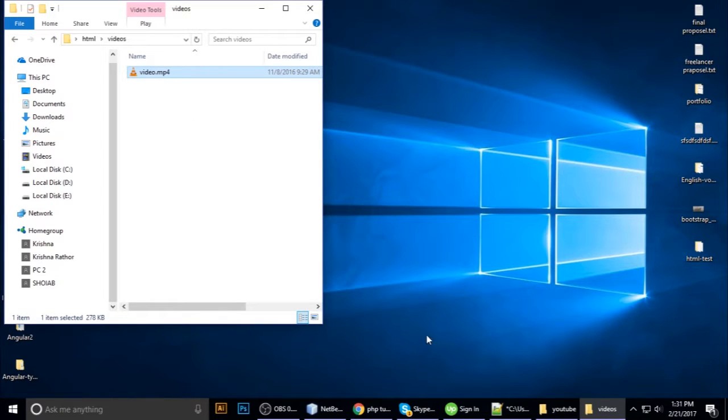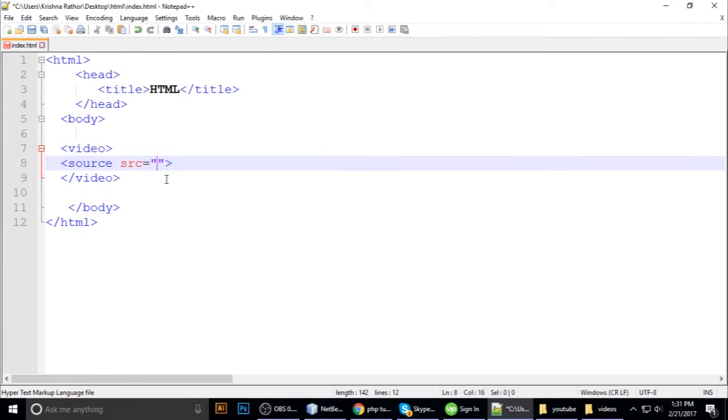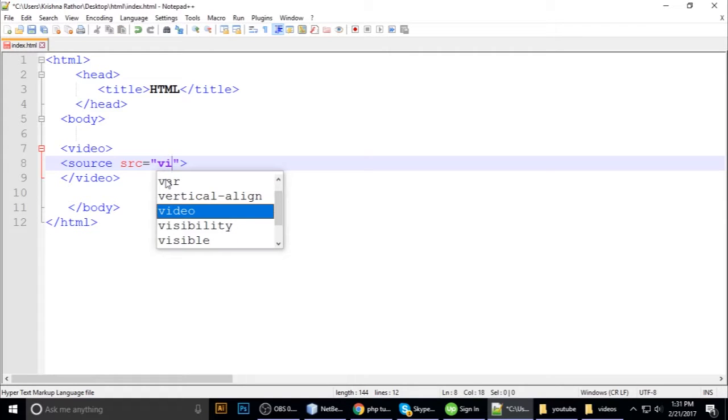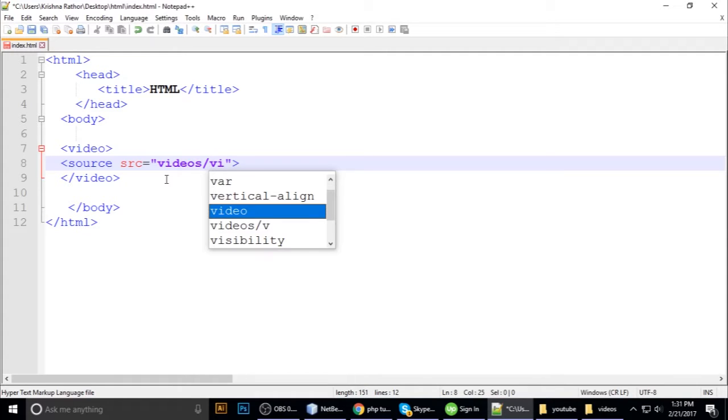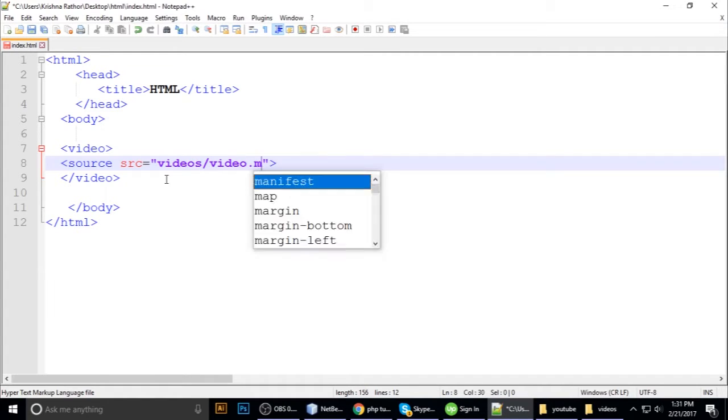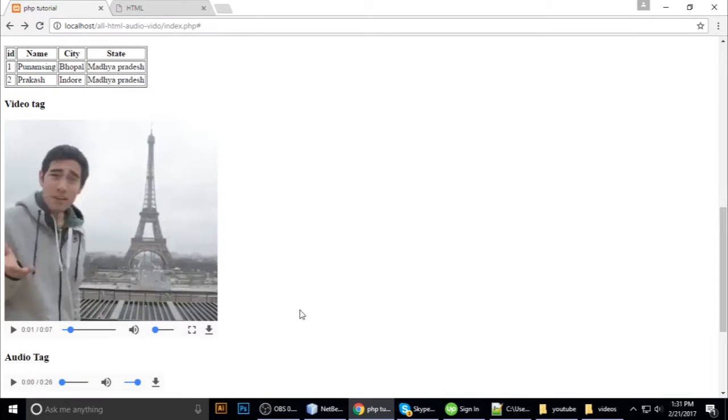We paste it as video.mp4. In the src attribute, we put the video path: videos/video.mp4. Ctrl+S and refresh.